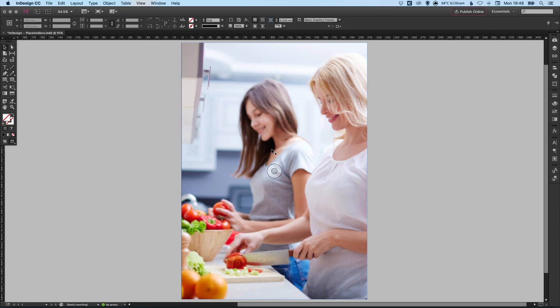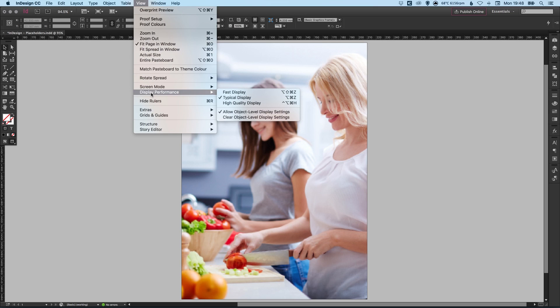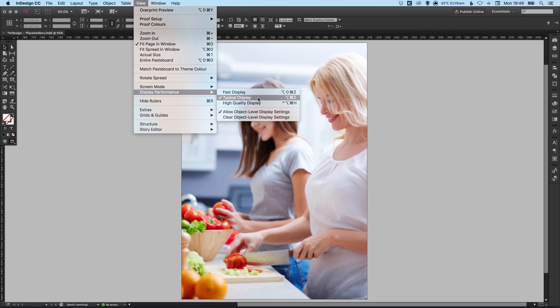Now, when importing high res imagery, typically if you go to view down to display performance, it will have typical display selected. So this will display the image at medium kind of quality. It won't be rendering it at 100% quality because that will be quite taxing on your computer. And if you have, for example, a magazine that has hundreds of images in, it will take forever for pages to load.